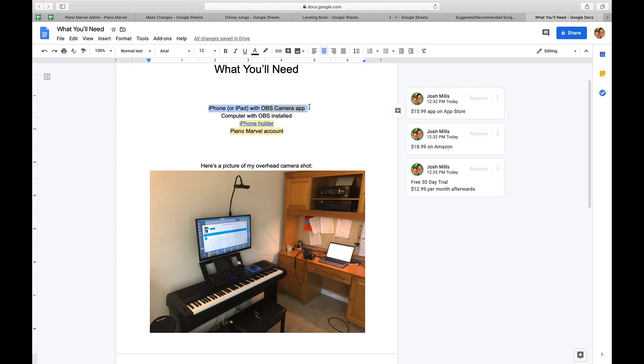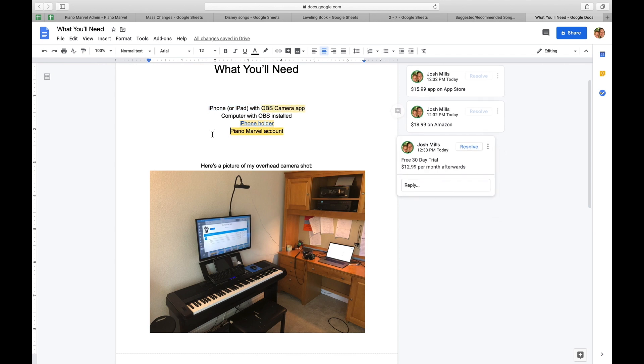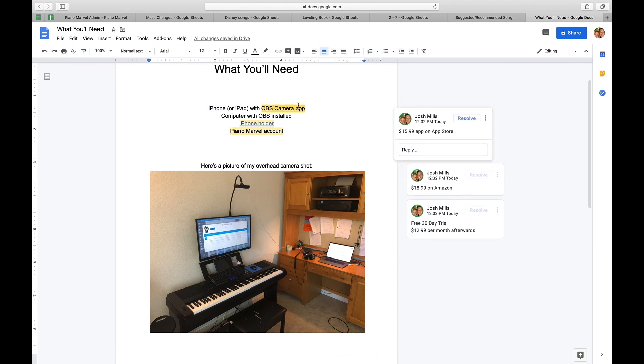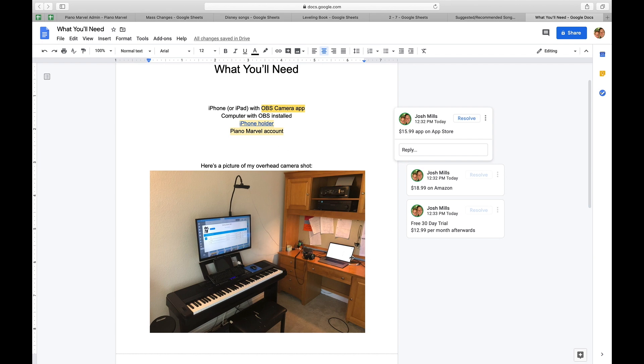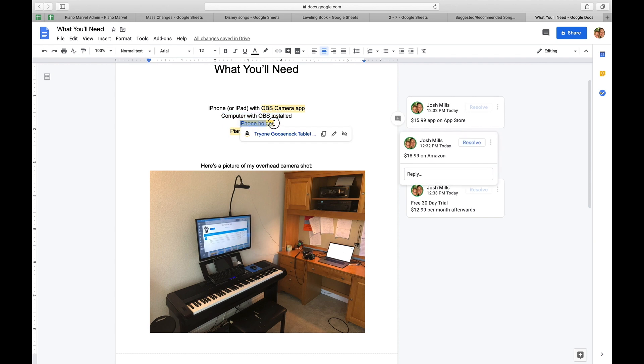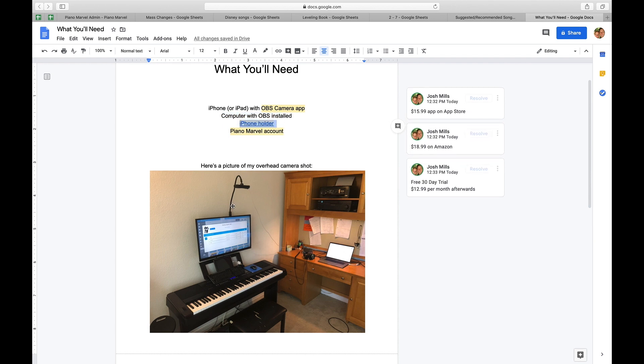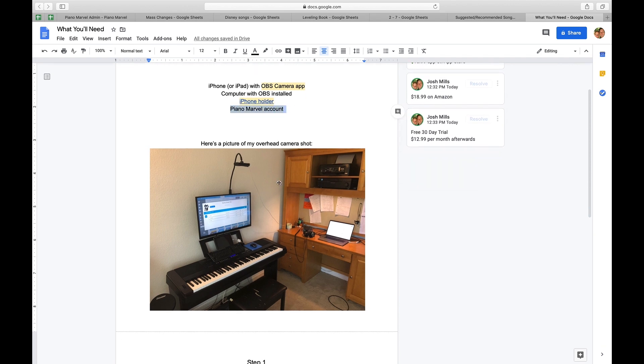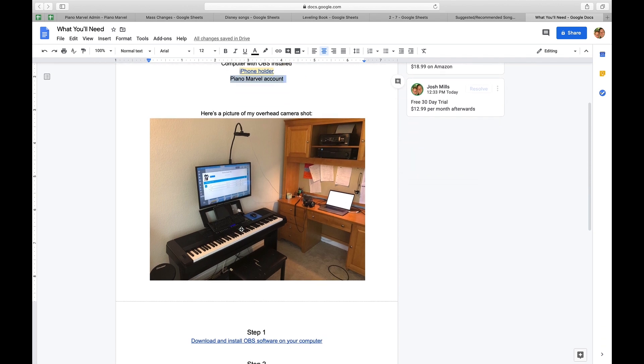I say that you need about four things. An iPhone or iPad, this OBS camera app, which here's the iPhone, and it's running this camera app, which lets you feed what this is seeing, which is the overhead piano shot into this OBS app on the computer. So you'll need a computer with OBS, you'll need an iPhone holder that's holding my iPhone up, which is then plugged into my computer.